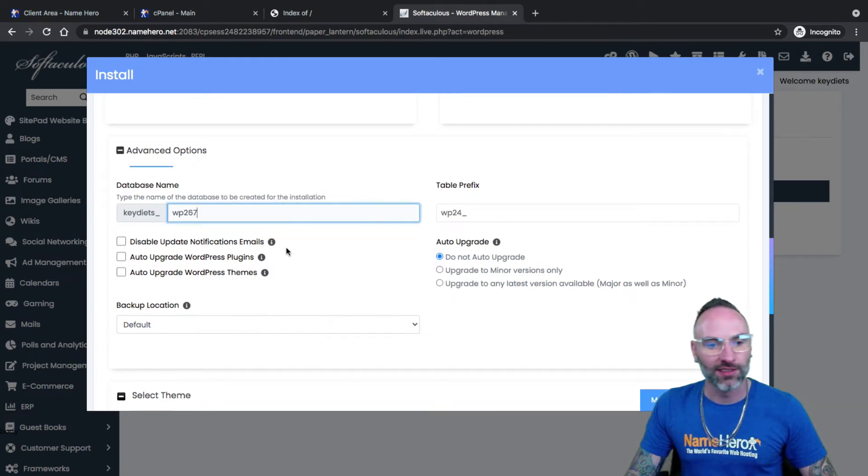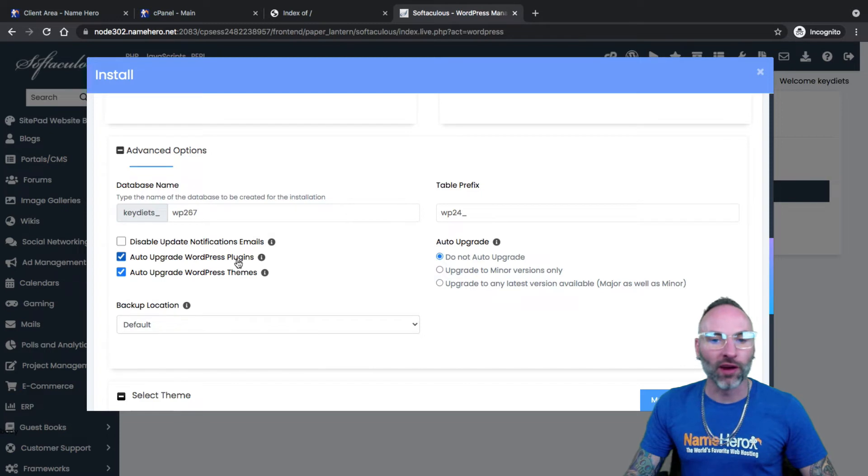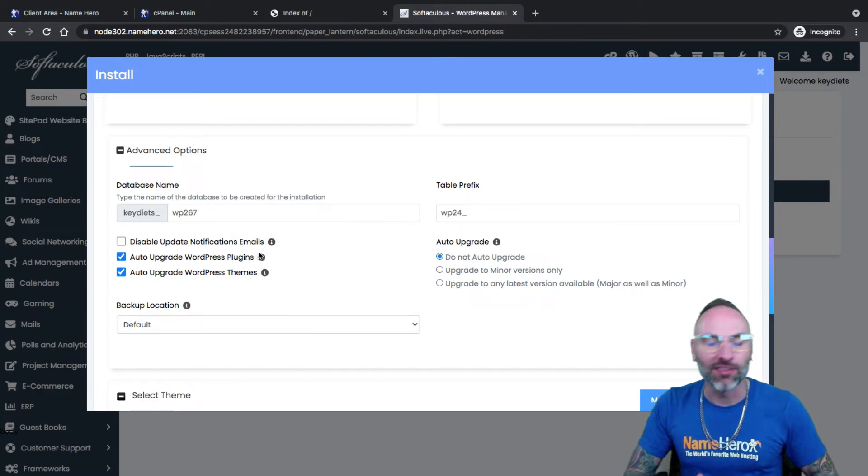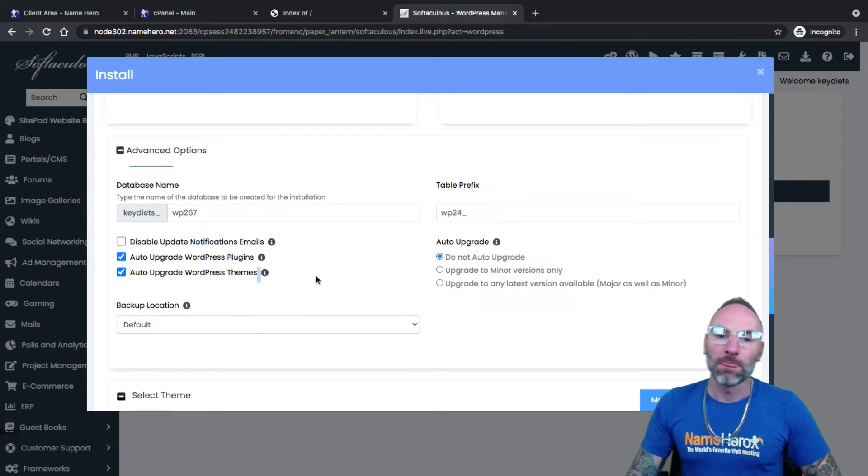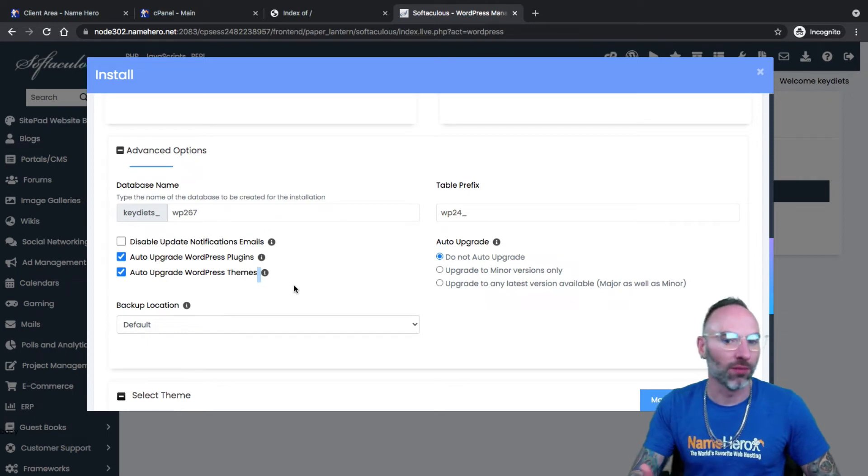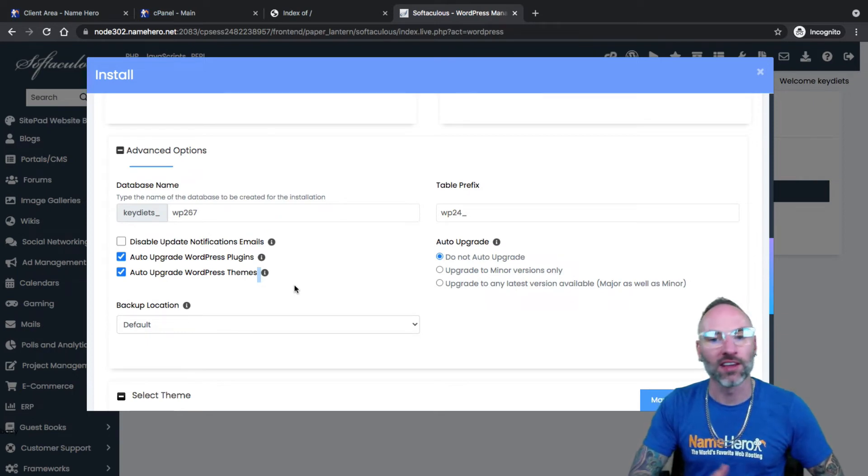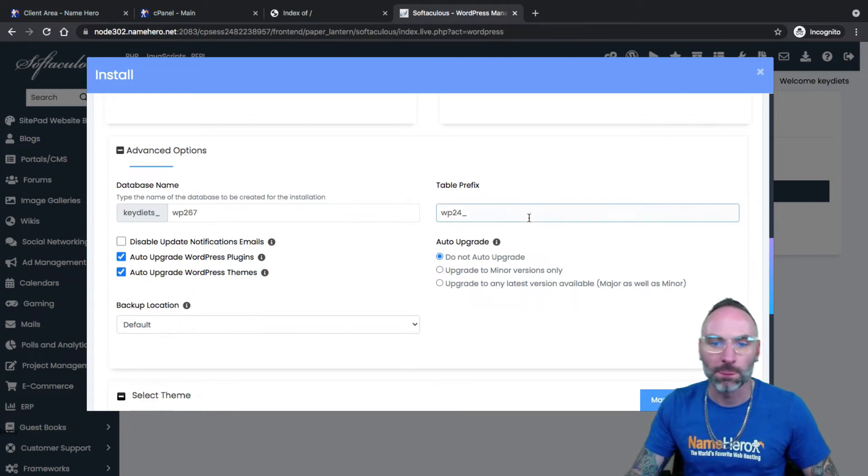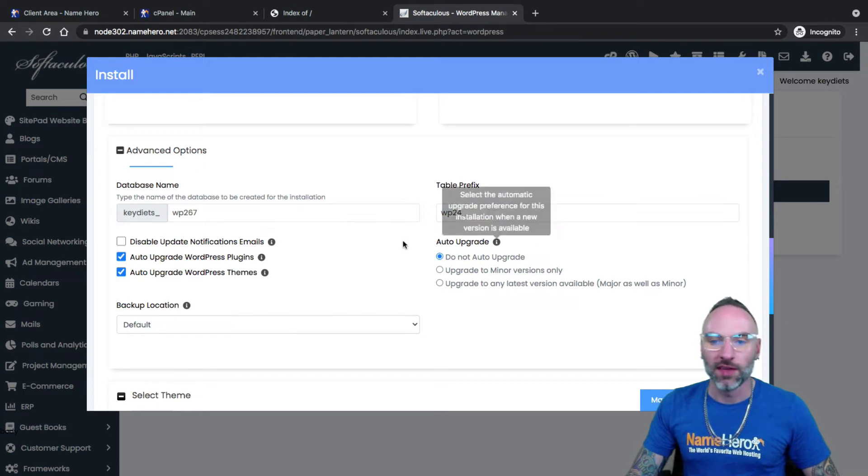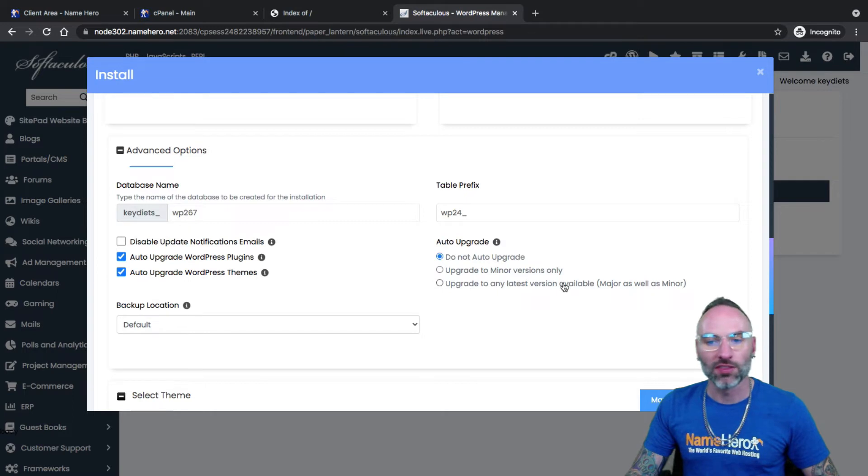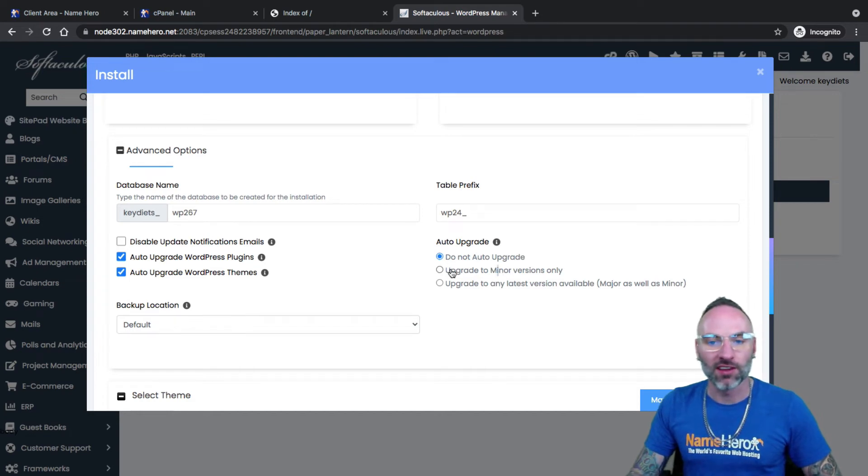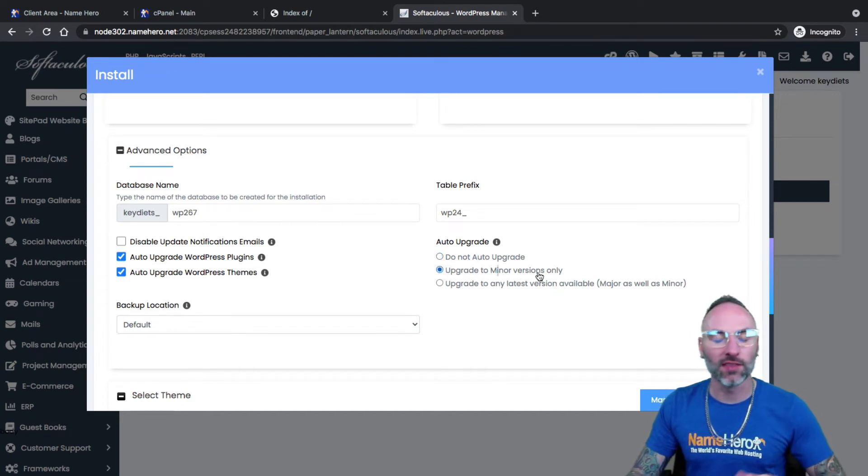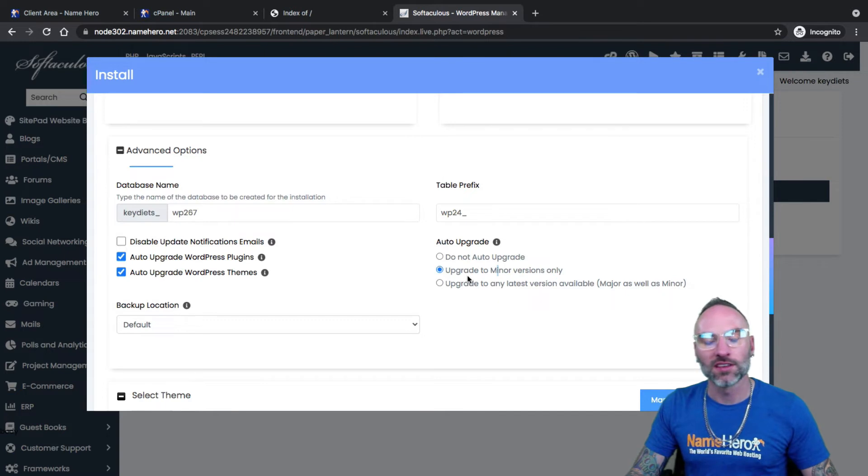Disable update notifications. I suggest leaving those on. You can set WordPress to automatically upgrade. Me personally, I do this because I would rather have WordPress update and break my website versus having an out-of-date WordPress. Just how I am. People sometimes get hesitant to update WordPress because they might not update their plugins at the same time and things might change and break their site. Me personally, I always want my WordPress installation updated. So I always click this.